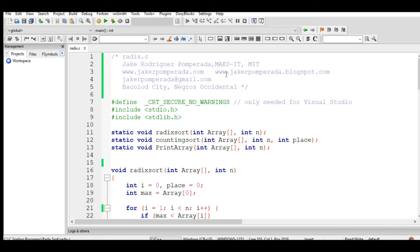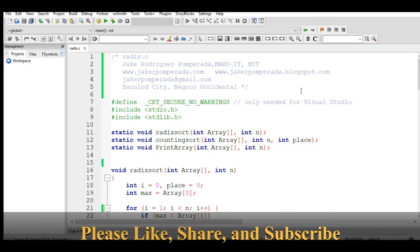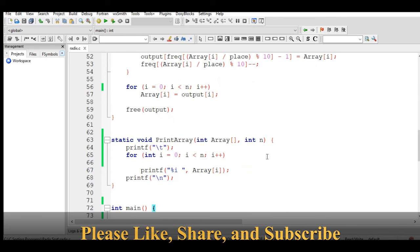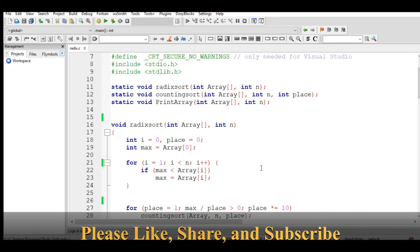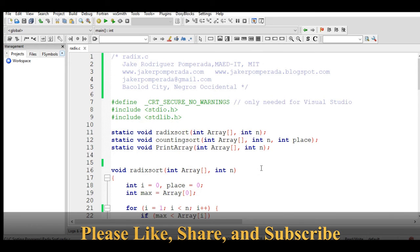Thank you so much for watching guys. Don't forget to like, share, and please support my channel by clicking the subscribe button. I will put a link in the description below where you can download the complete and free program listing. See you in the next video tutorial. This is your friend Jake, signing bye bye for now.